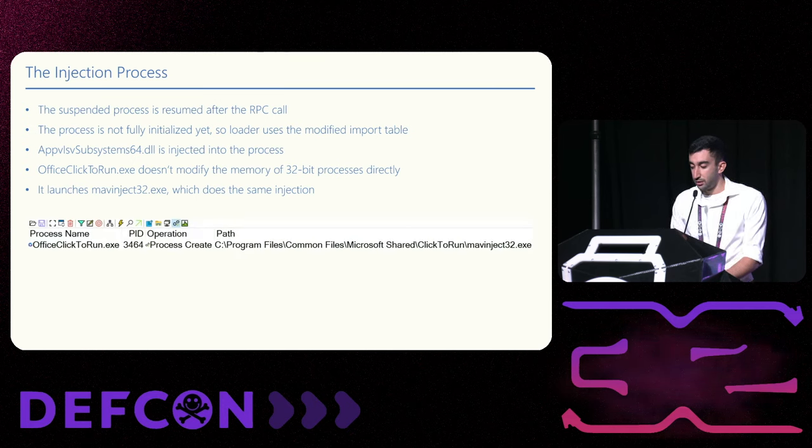So how does it relate to our attack? If we could find a file that is accessed by the task scheduler service after the process is created but before it is resumed, we could lock it and it will stop the service from resuming the process. Keeping the process suspended will allow us to inject the DLL to it. We monitored the system for file access while launching scheduled tasks and we saw that sysmain.sdb was accessed. In this image, we can see the call stack.